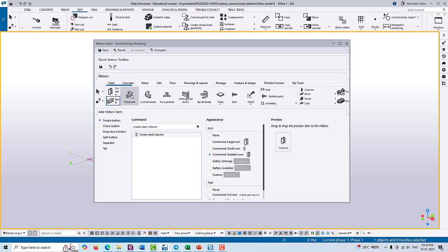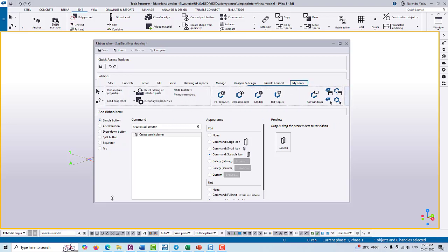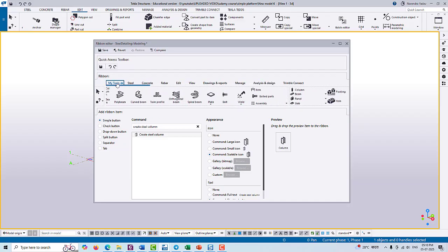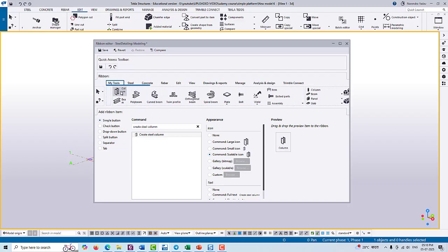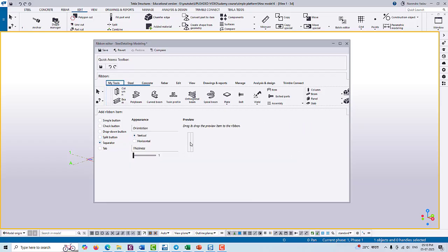Then come to 'My Tools' and here you can change the order of these tools according to your use. These are separators - horizontal and vertical - you can add the separator between two different tabs.